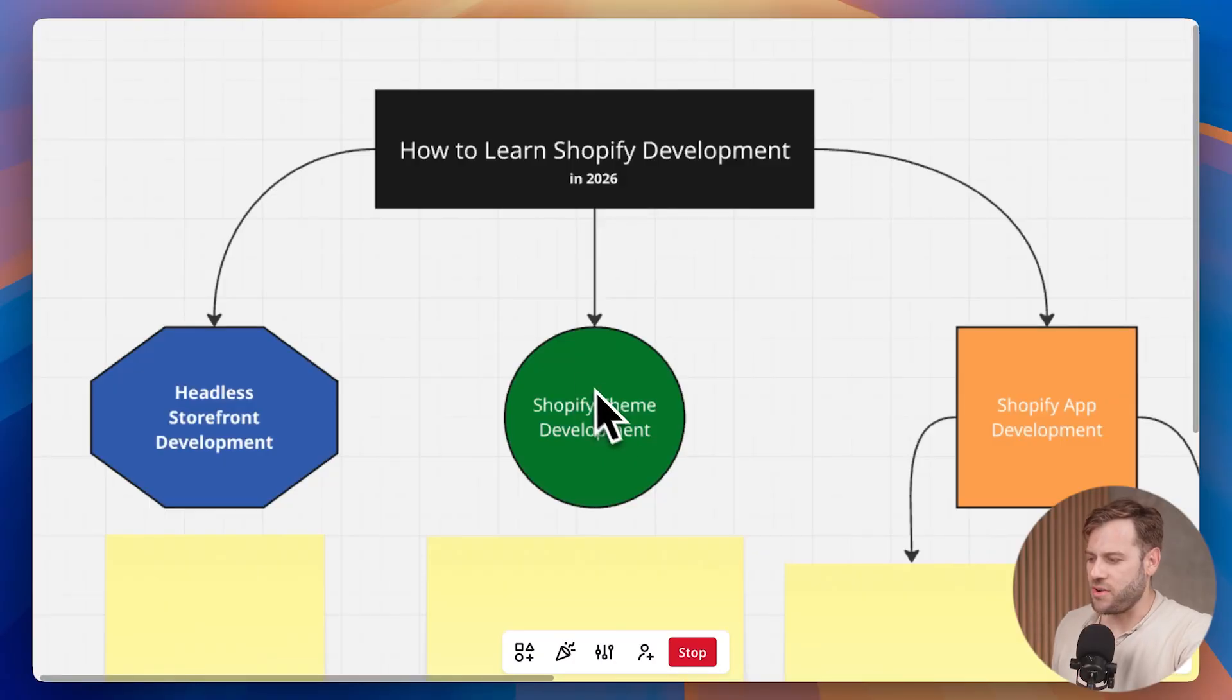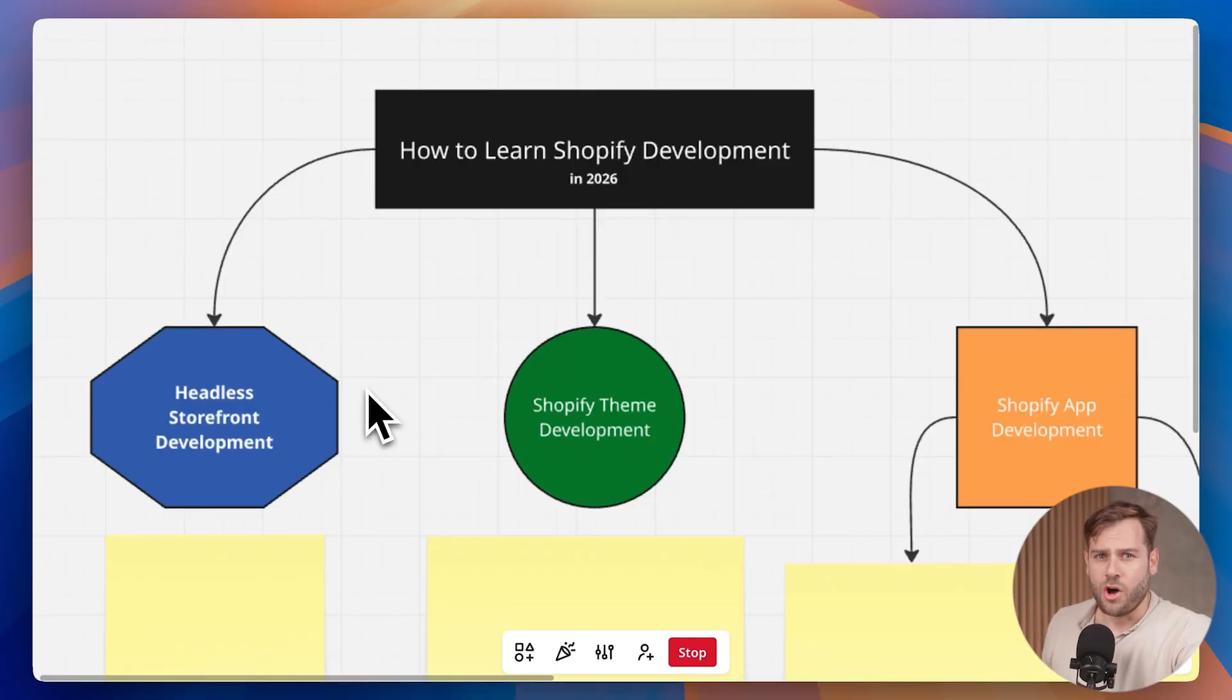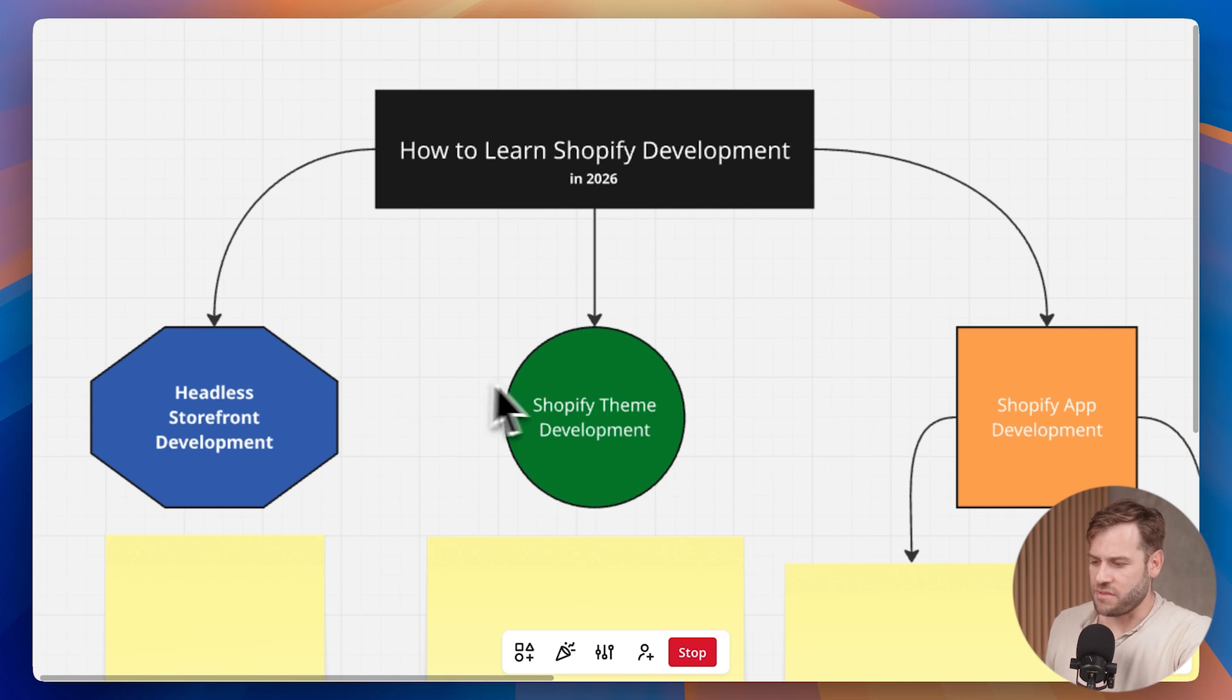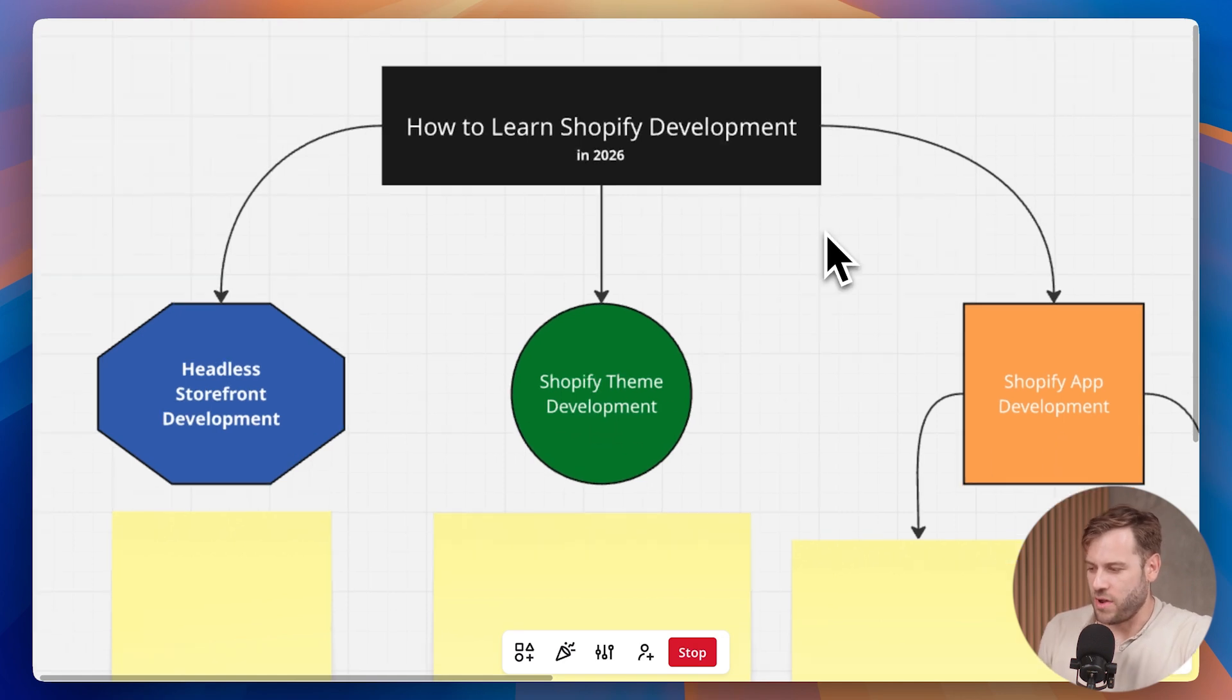here are the three areas: headless storefront development, often just referred to as headless development, theme development, and app development.